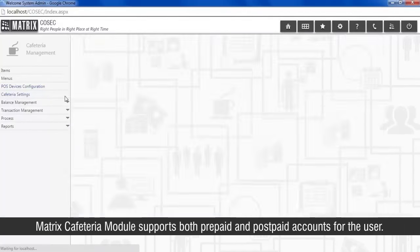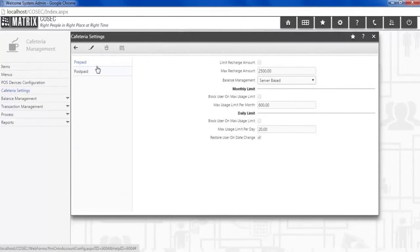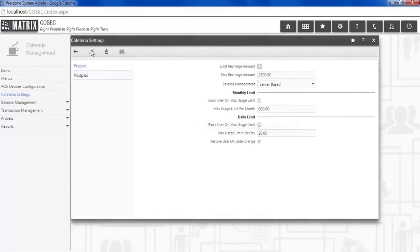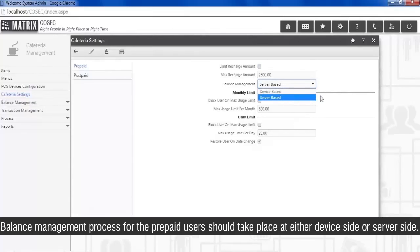The Matrix cafeteria module supports both prepaid and postpaid accounts for the user. Balance management process for the prepaid users should take place at either device side or server side.